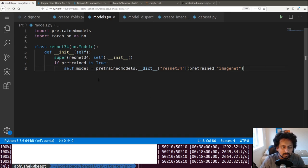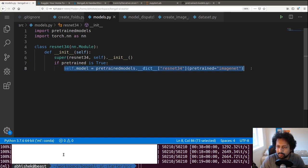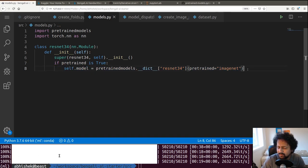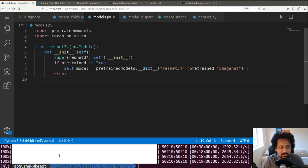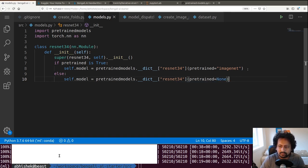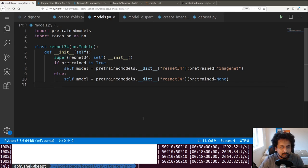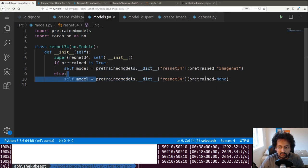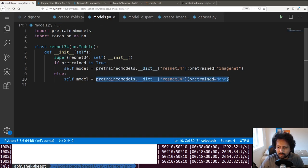The model takes a pretrained parameter. If pretrained is True, we set pretrained equal to 'imagenet'; otherwise we set it to None so we don't load the pre-trained weights.